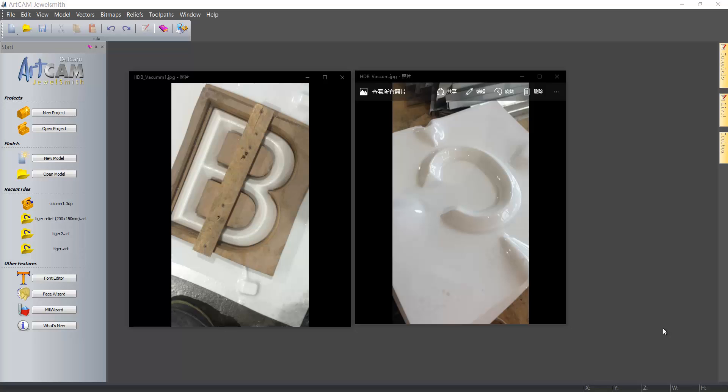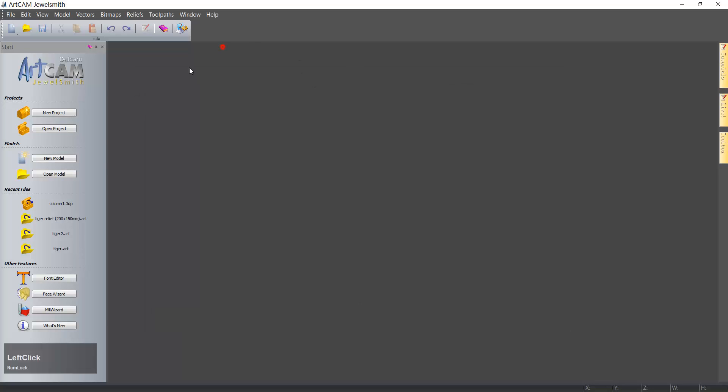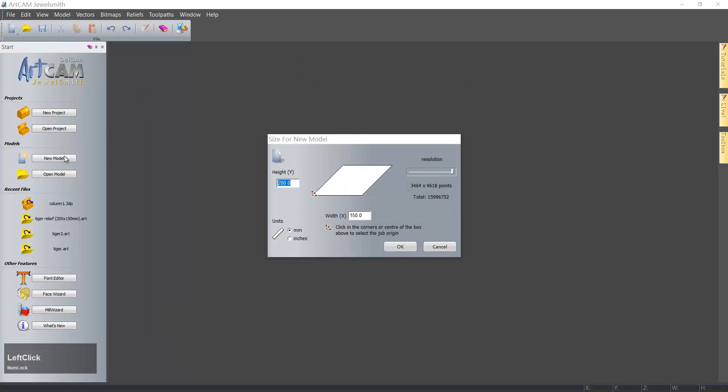Hello, today we make a very simple tutorial. Someone asked me about how to make this embossing text in ArtCAM, so here I show you how to do it in ArtCAM. This version is 2011. First we create a new model.